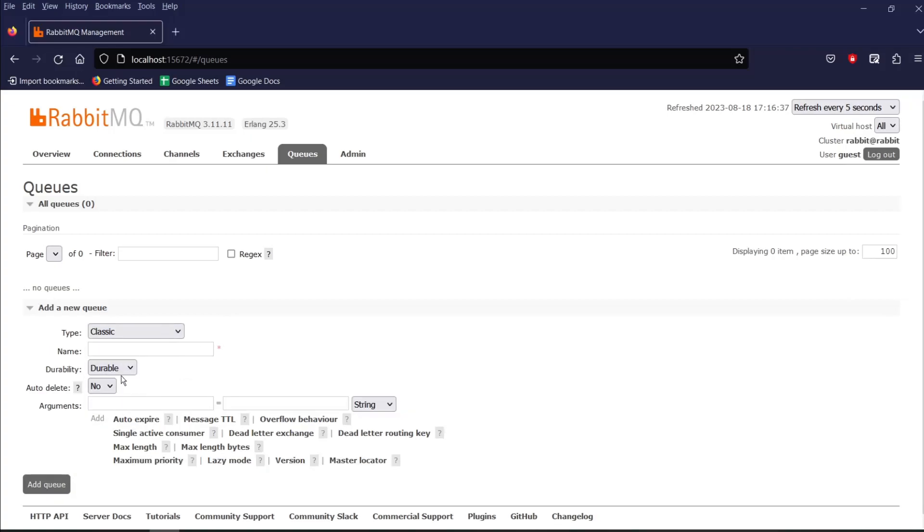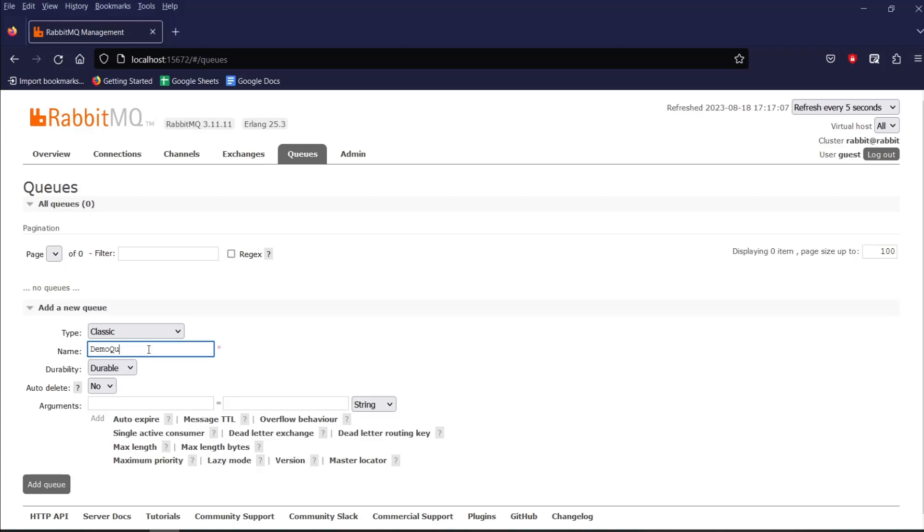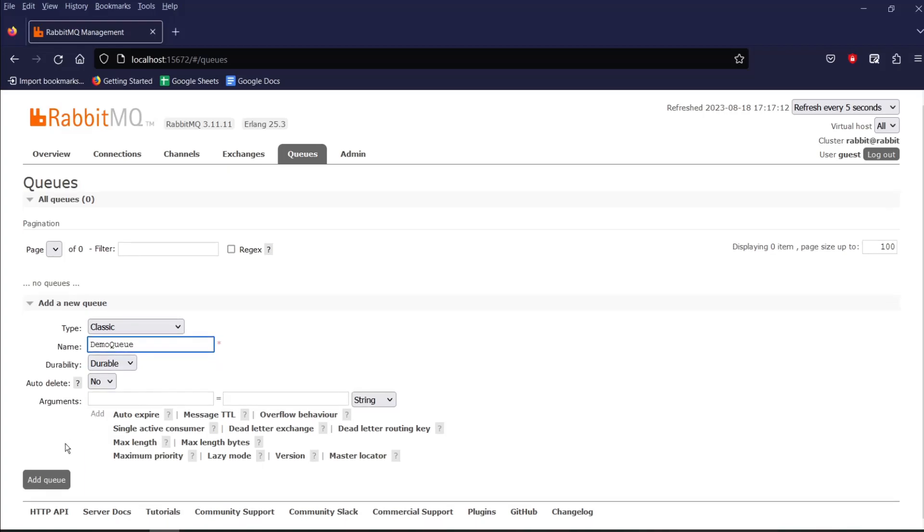If you set the queue as durable, then message can survive even after the server restart. Now give a name to your queue. I will give the name as demo queue. And I will leave rest of the options by default and click on add queue.